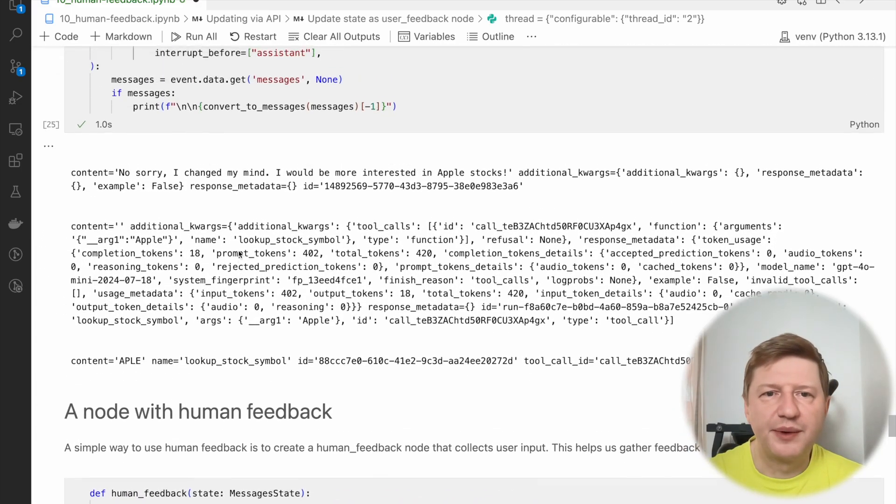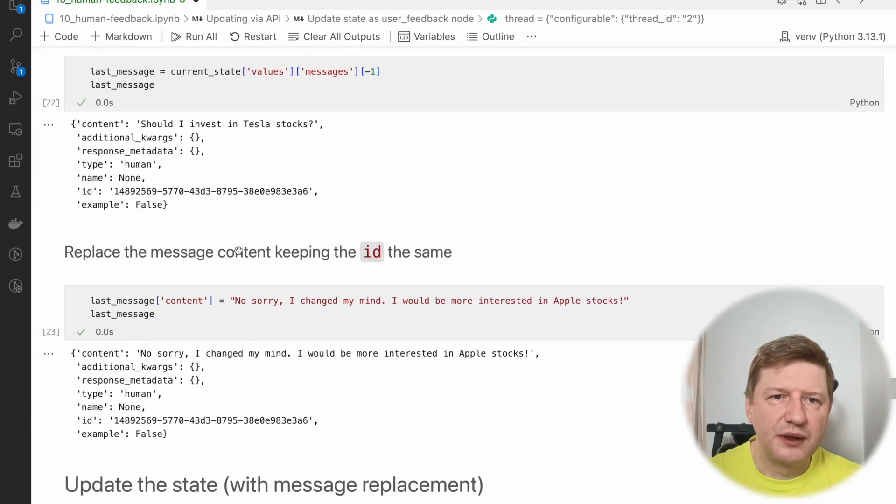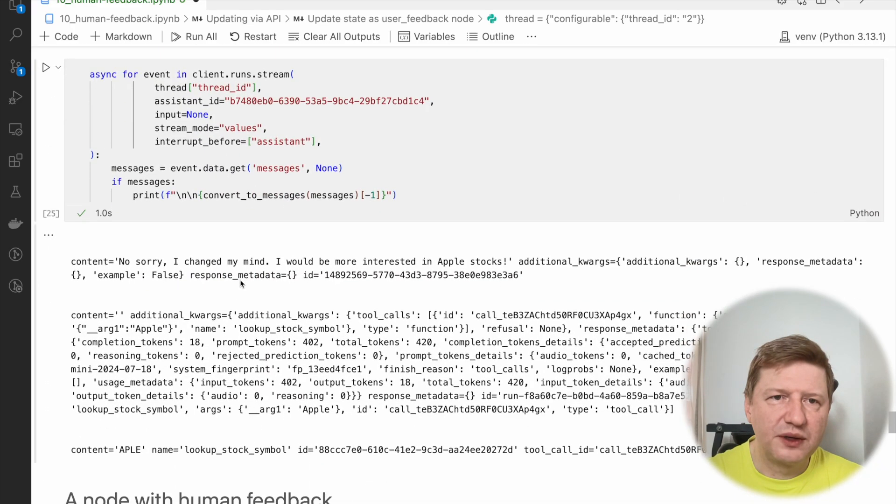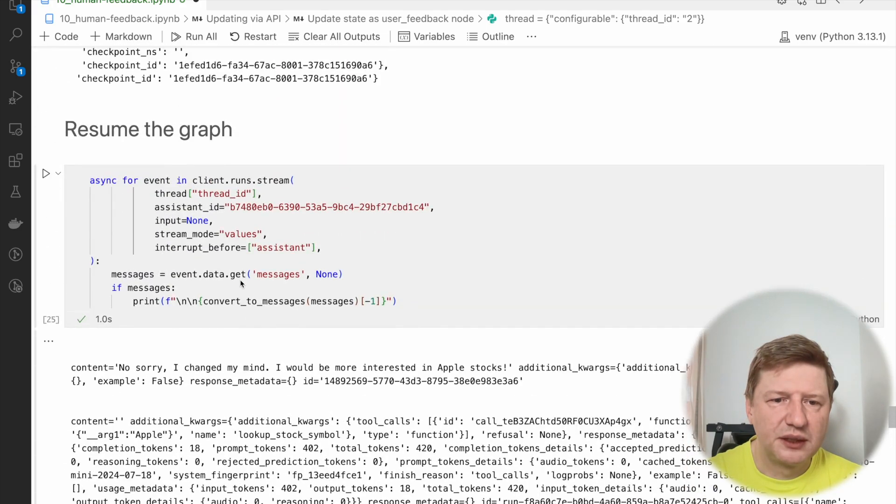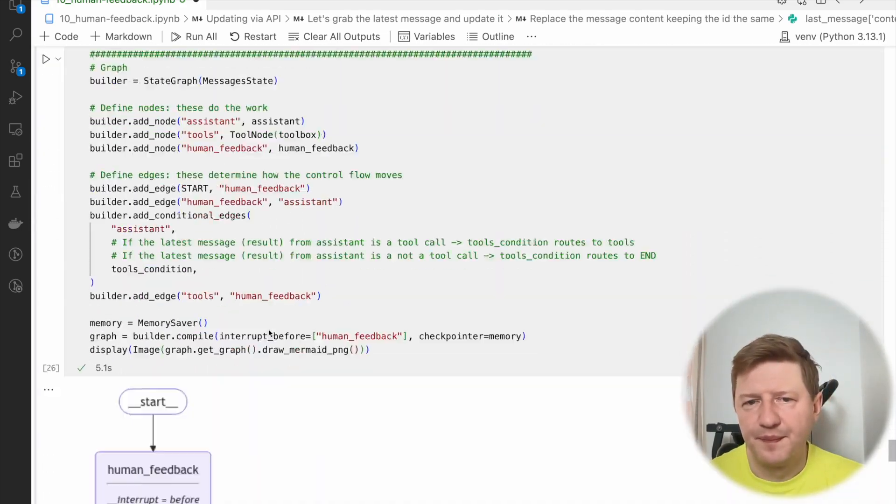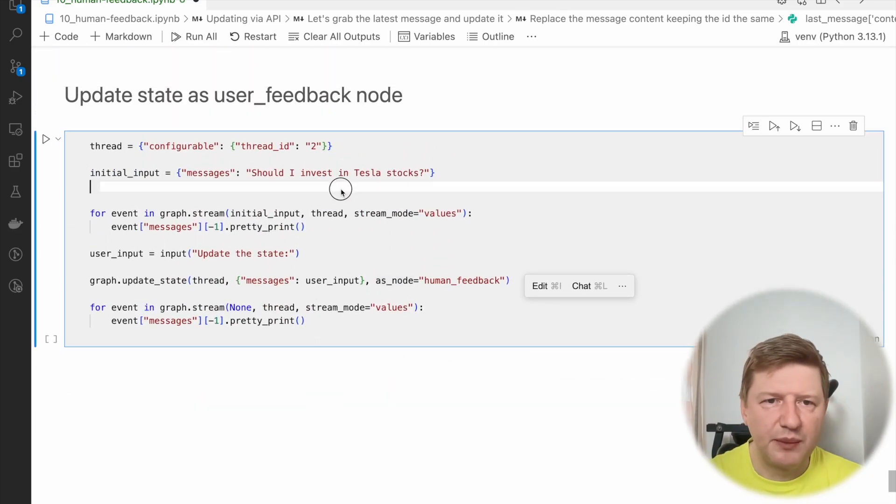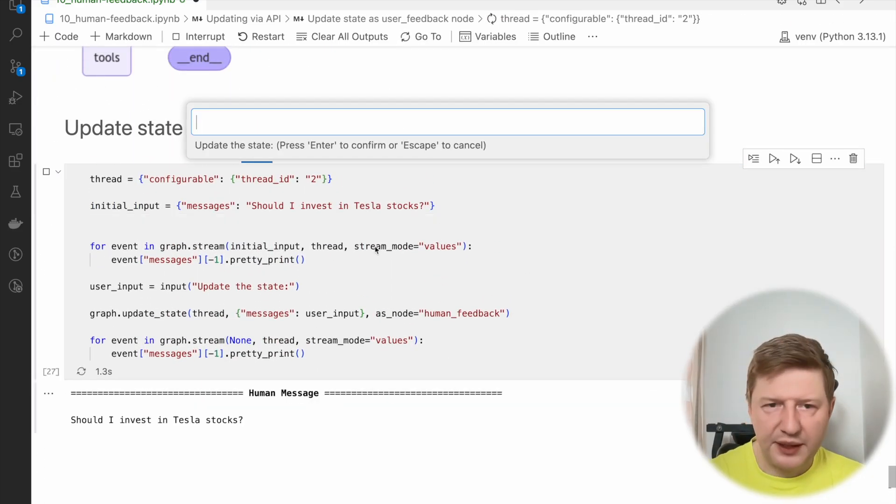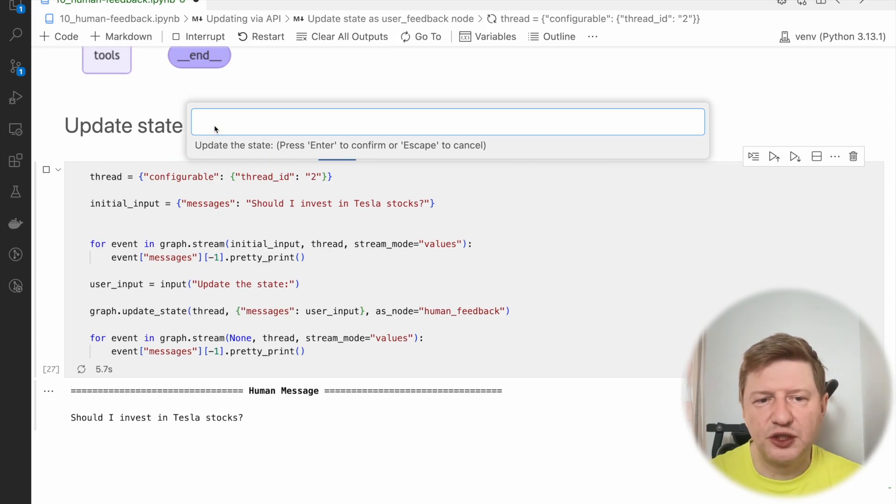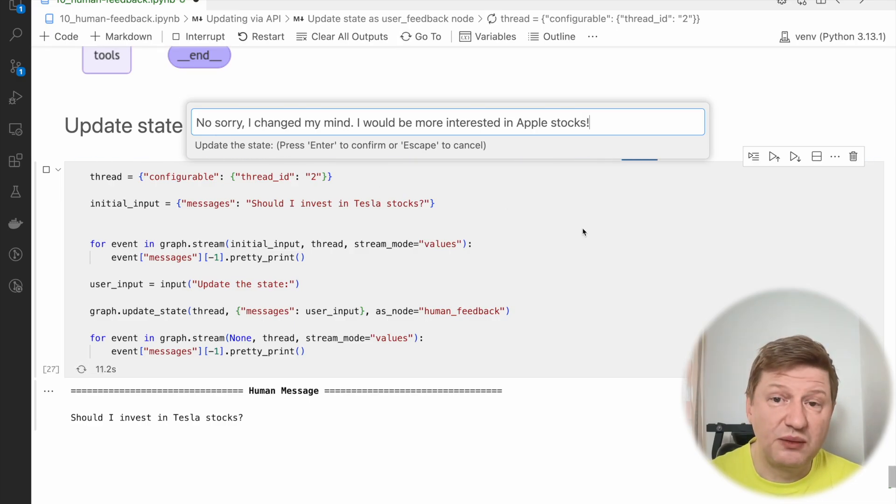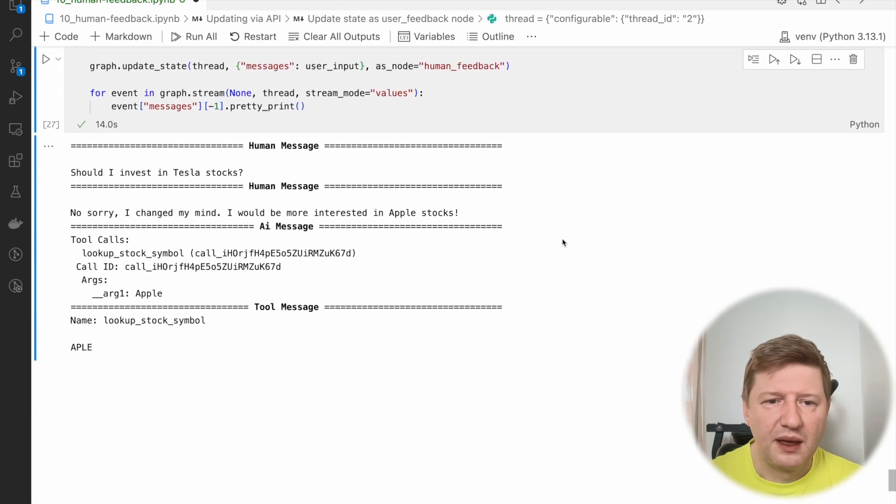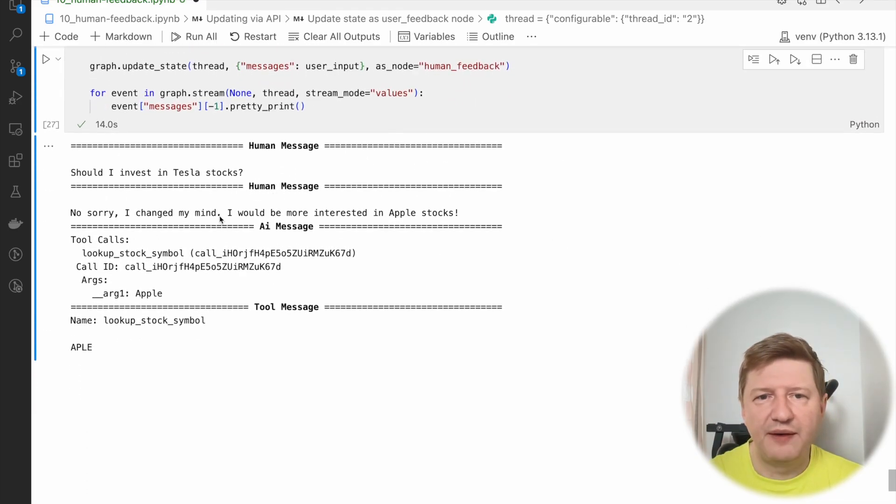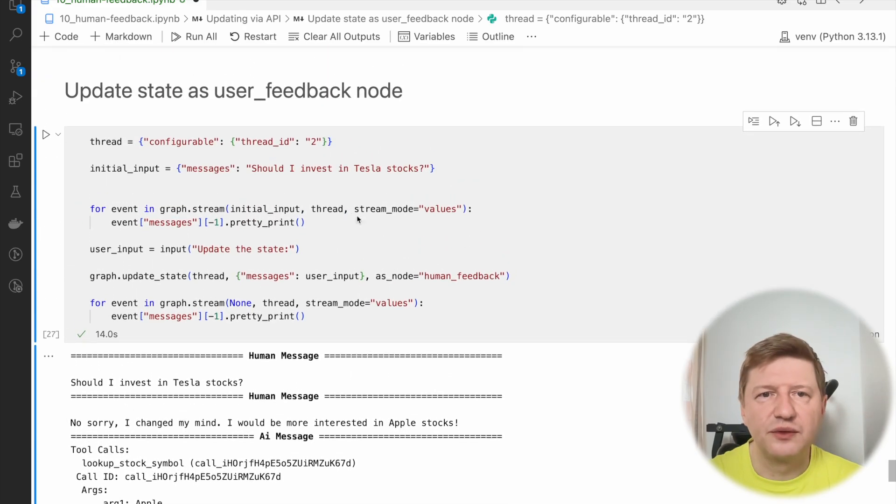Let me copy-paste my update message, so I don't type it during the session. This one about changing my mind. I'm doing this all the time. I'm changing my mind. I'm running the flow, and the human message is here. It says, should I invest in Tesla stocks? I'm trying to update the state. I'm saying, okay, no, sorry. I would like to know more about Apple stocks. Here we are. Take a look. We have the second human message, no, sorry, I changed my mind, and the tool call and the result of tool call. That was human feedback.